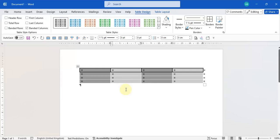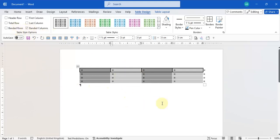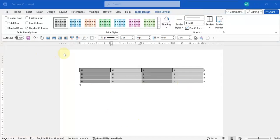The best way to use this tool is to use banded rows and banded columns because it makes highlighting every other row much easier without doing it manually. I hope this video makes you more comfortable with formatting tables in Microsoft Word. If you have any questions or comments, please leave them below and I'll answer them as soon as I can. Thank you for watching and I hope to see you in the next video!